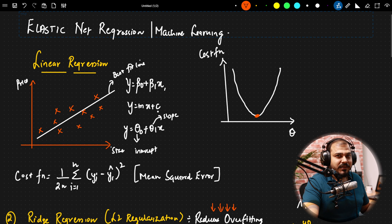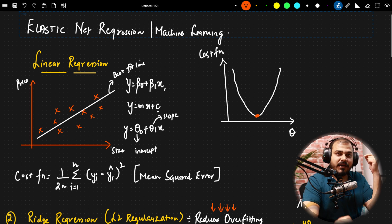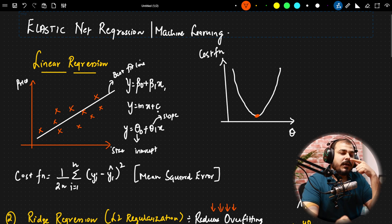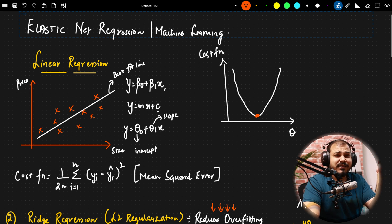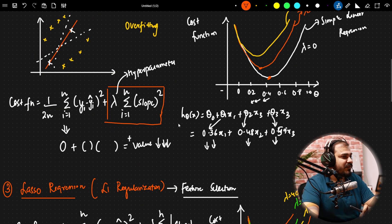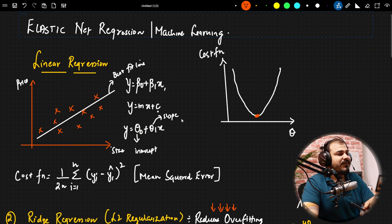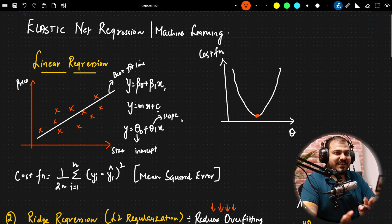In this video we are going to discuss Elastic Net, but remember one thing: in order to understand Elastic Net, you need to understand the in-depth intuition behind linear regression, ridge regression, and lasso regression. If you are able to understand those, understanding Elastic Net is very much simpler. So what I am going to do is revise this entire thing again — linear, ridge, and lasso — and then finally we will try to combine everything and see what exactly Elastic Net is.